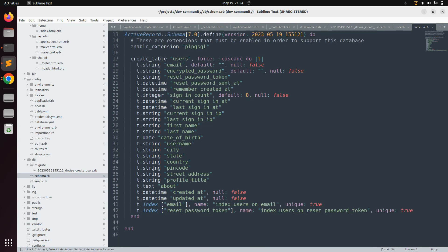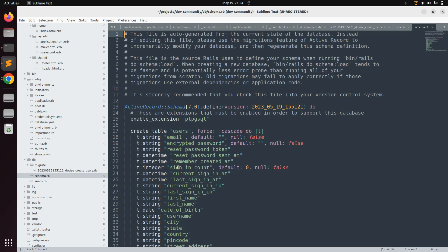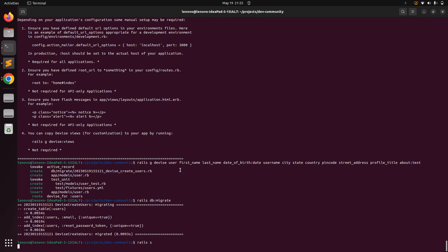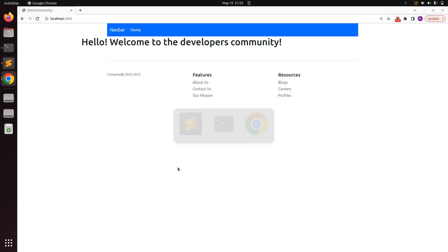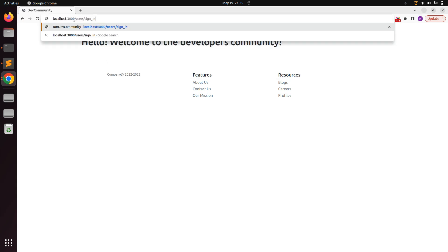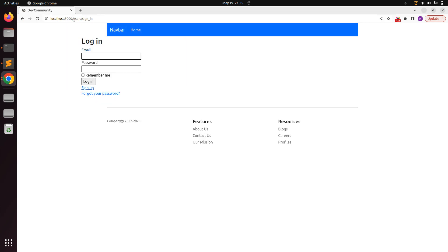You can verify this inside schema.rb — here you can see the users table created by Devise, with email, encrypted_password, and all other attributes. We can also verify that Devise is working by visiting the user sign-in page. Run the Rails server, go to the browser, and navigate to /users/sign_in.